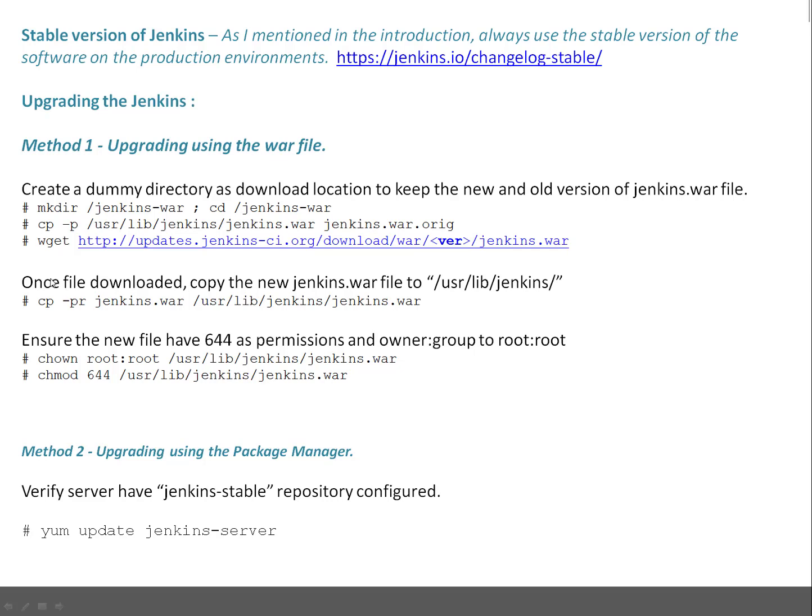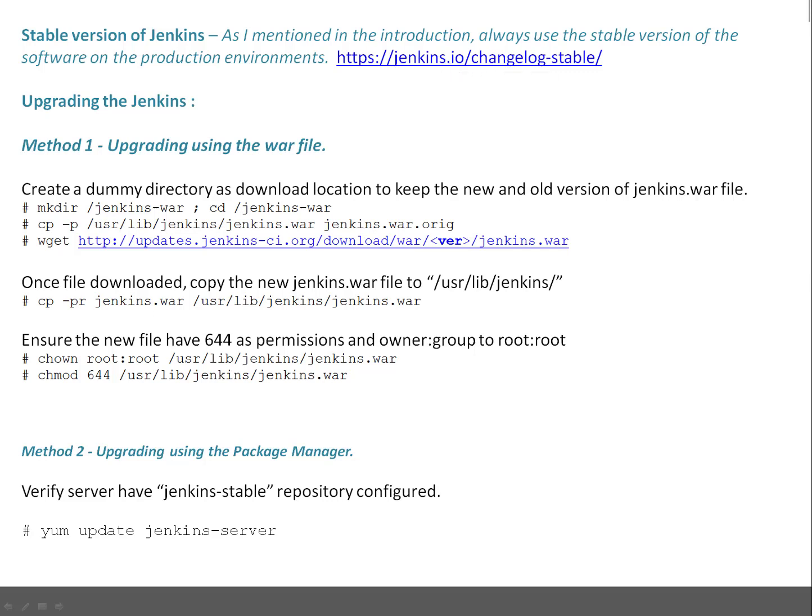Then do wget and download the latest war file. Here you can put the version from the changelog, which is the stable version. Once that is done, you can copy the downloaded jenkins.war file and replace the /usr/lib/jenkins/jenkins.war. Once that is done, change the ownership to root:root for that new file and the mode needs to be 644.